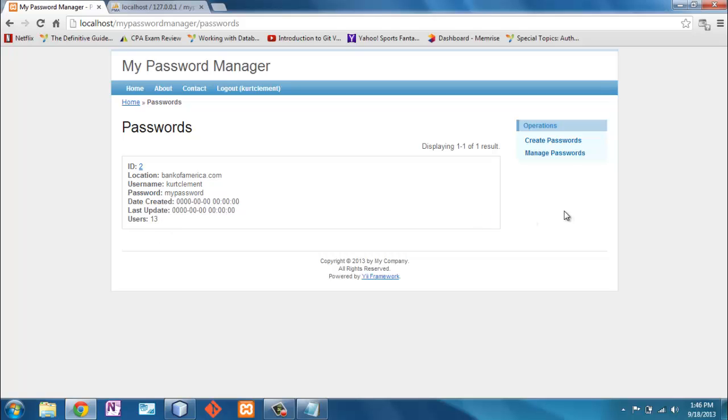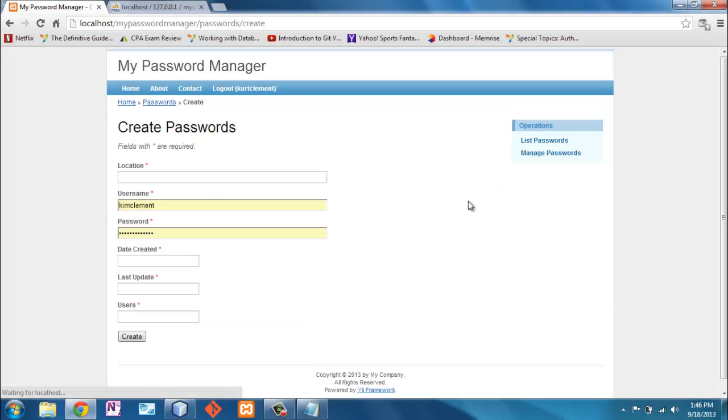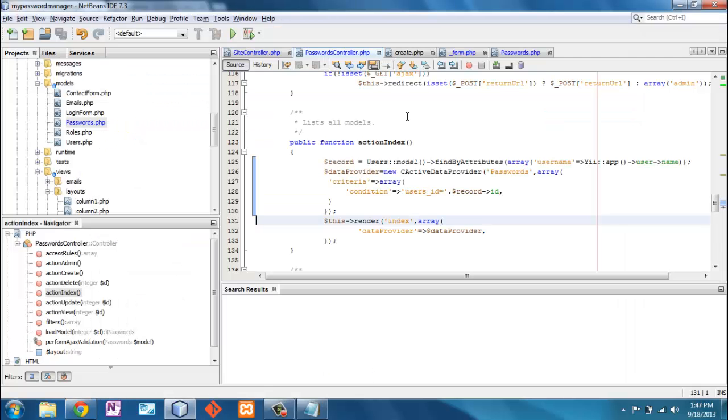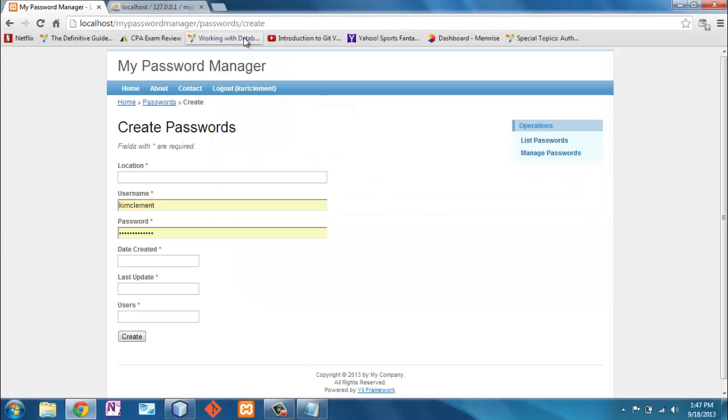Now I still have a lot of changes I want to make because when I create passwords, first of all, I only want to specify the location, username, and password. I don't want to specify this information here. So first of all, let's delete that information. The easiest way to find out where that information is being displayed is to realize that we're on passwords create.